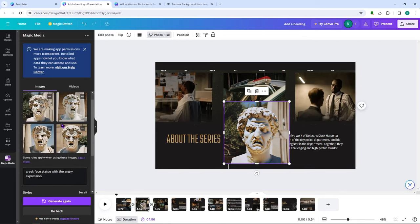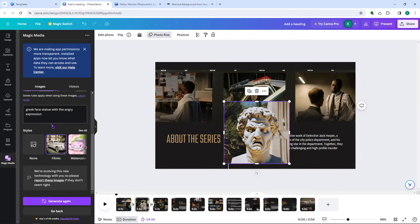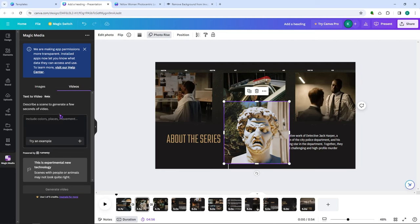You also have a text-to-video option, which works similarly to the image generator. In the free version, you can only generate one out of five videos, so be careful with your credits. You have very limited credits in the free version.